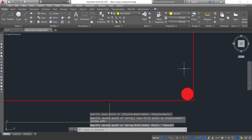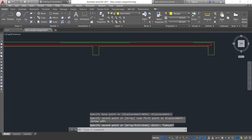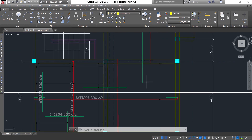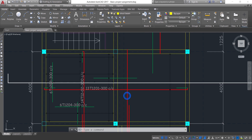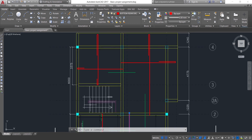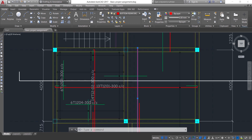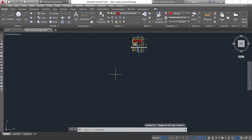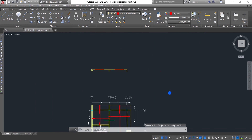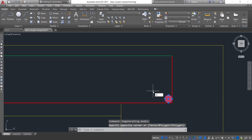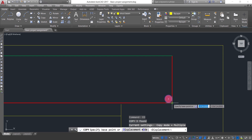The next thing you need to do is get the spacing of the reinforcement. The reinforcement I just made represents bars at a spacing of 300mm, so I place it at a spacing of 300. I use CO for Copy, then press Enter.